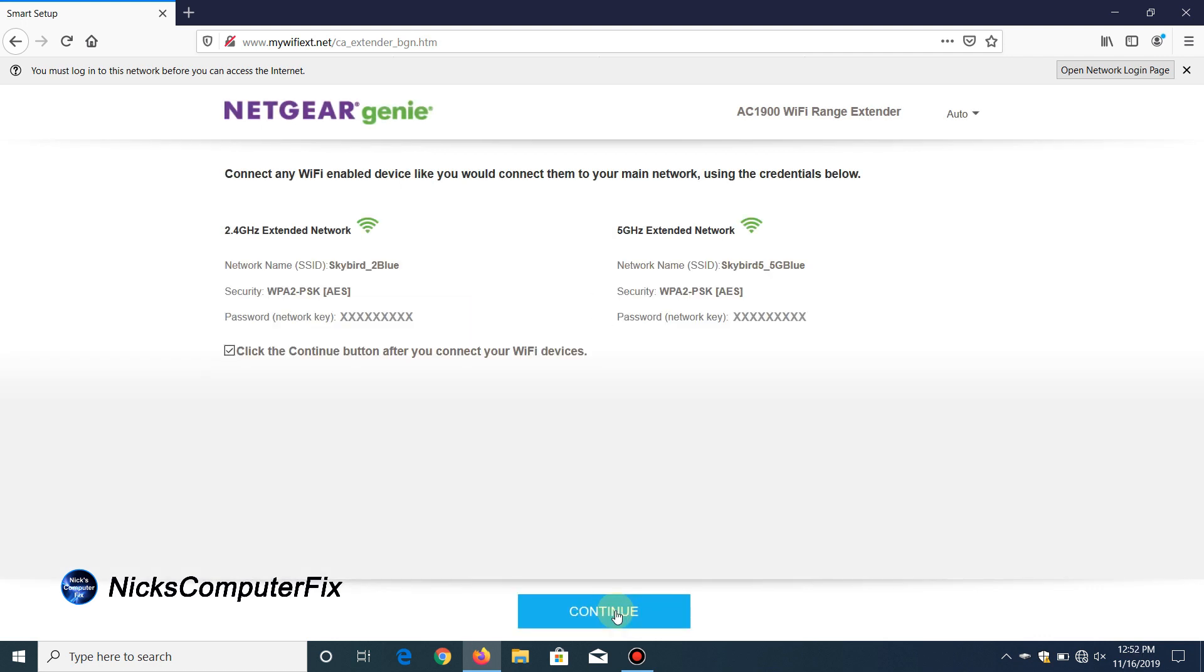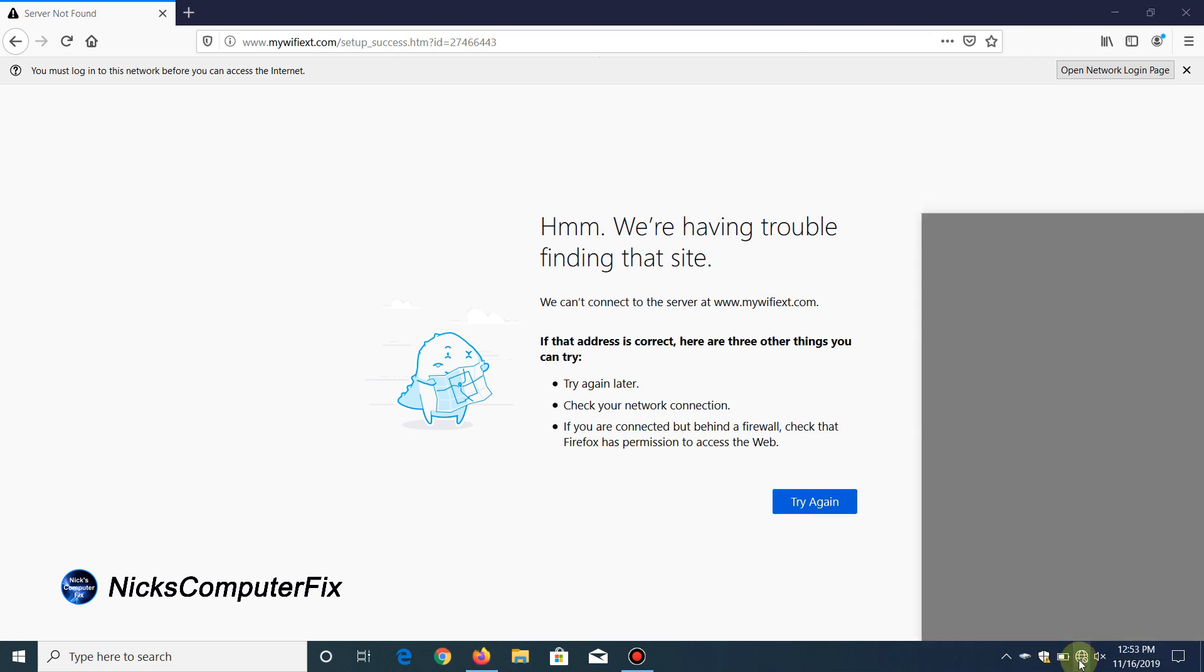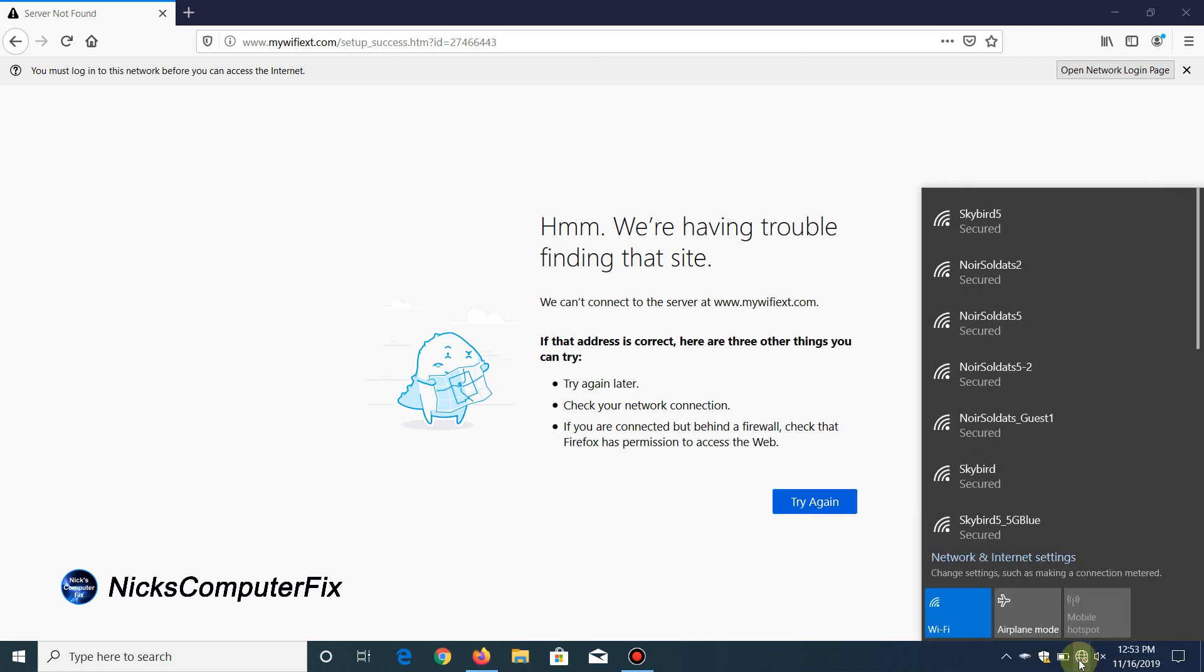Once it's completed, I get this last page that says connect any Wi-Fi enabled device like you would connect them to your main network using the following credentials. I put a check mark there and click on continue. When I do, I get this "hmm we're having trouble finding that site." The reason for that is because I'm not connected to any Wi-Fi network at all right now.